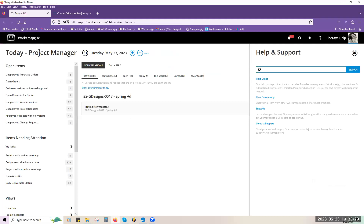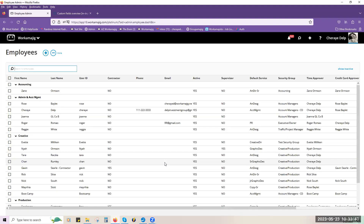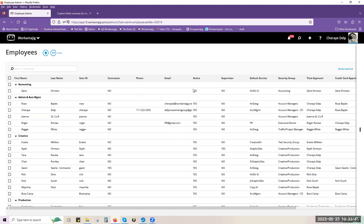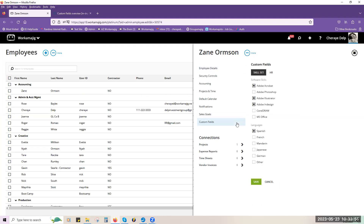We're going to go into employee records first. If you have access to your employees, you'll be able to set these up and look at them. One thing about custom fields for employee records is they only live on the employee record itself. You cannot create views or reports from them unless you go into the report center and create a custom report — the idea is that it's confidential information. So you're going to have to use a special report to be able to pull these out.